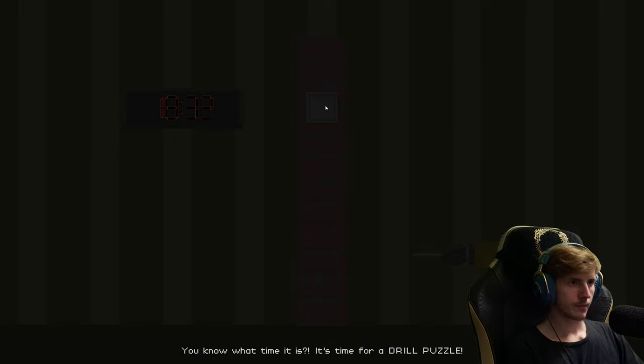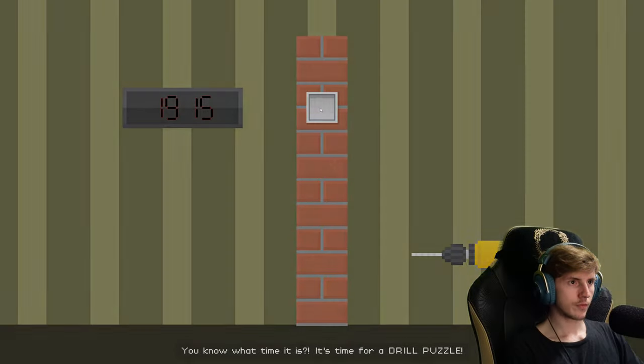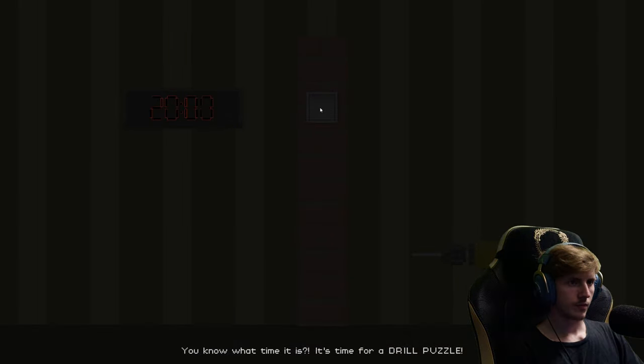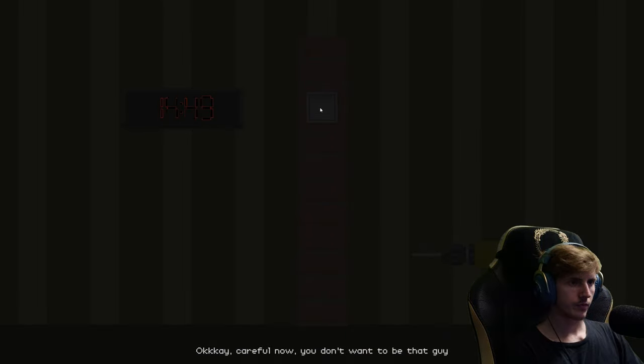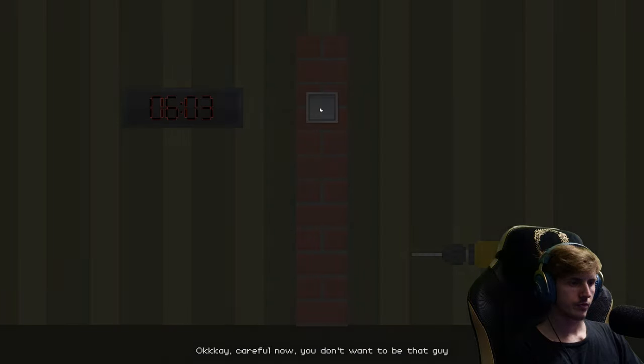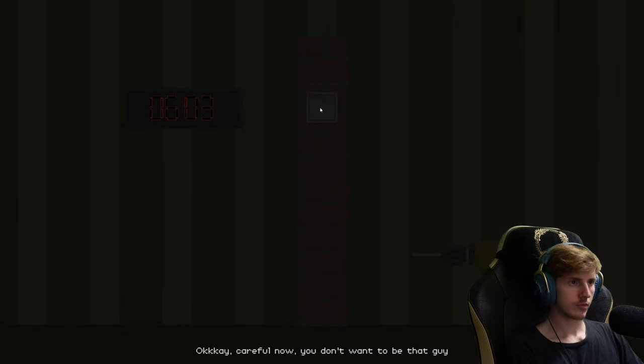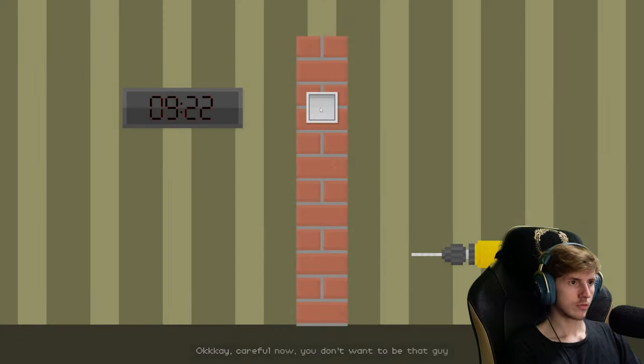You know what actually surprised me in your ending? Nothing. Nothing about you surprises me anymore. You know what time it is? It's time for a drill puzzle. Okay.